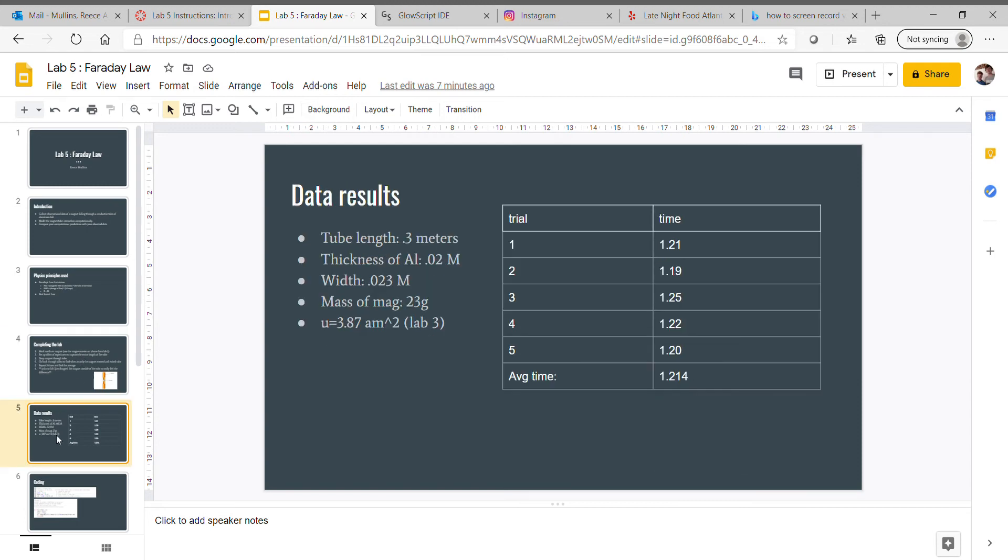This is my table. For trials one, two, three, four, five, you can see the times here. Average time: 1.214 seconds.